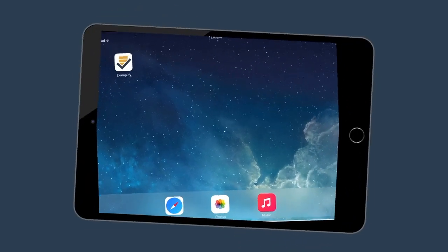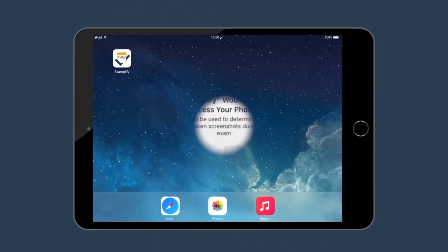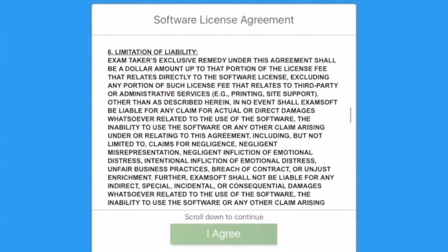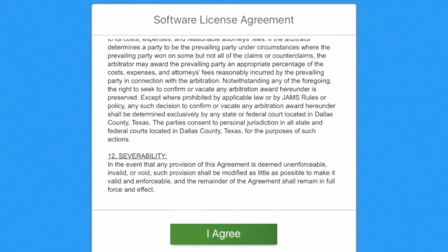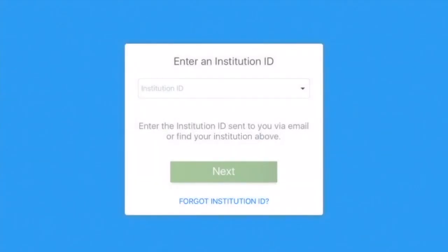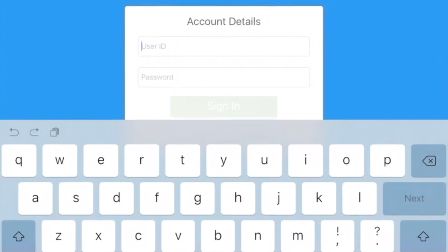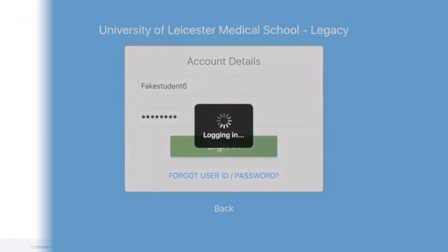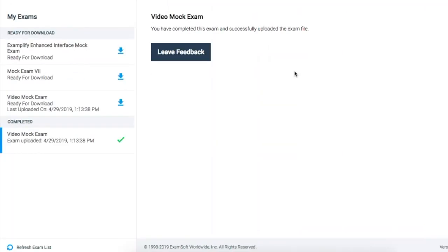So how does Examplify work? Before opening the app, assure that you have at least 30% of battery on whichever device you are using. When you open the Examplify app, input the unique username and password information that is given to you by your institution. Once logged into your account, you will be taken to the home screen, which is your dashboard. On the left-hand side, you will see the assigned exams or quizzes that need to be downloaded.